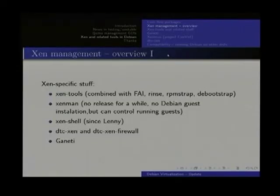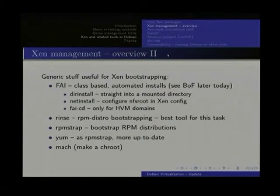Now a bit more generic stuff. Many of these things are tools that you already know if you use Xen under Debian. A little preview: I will tell a bit more about how Xen tools work, and I will talk a little bit about XenMan.